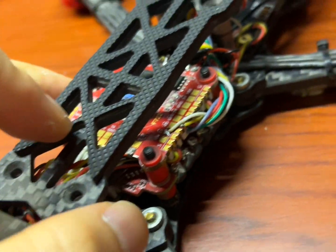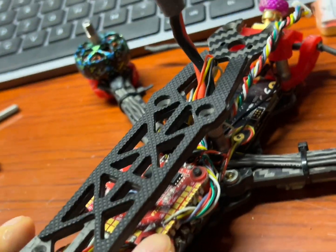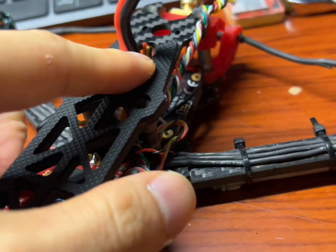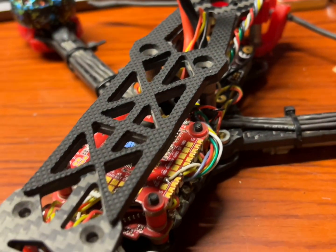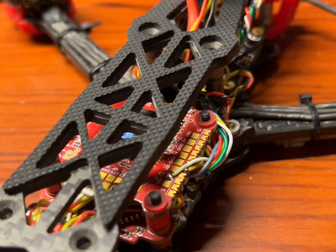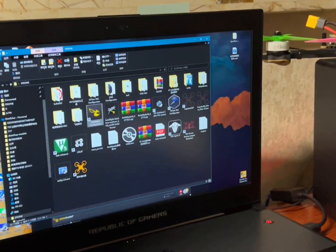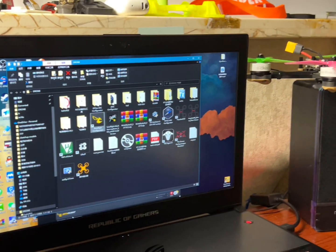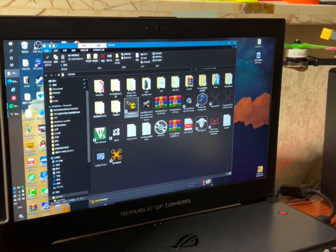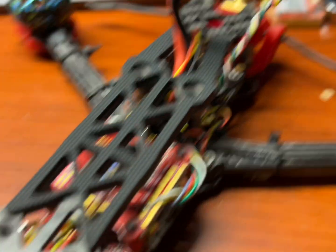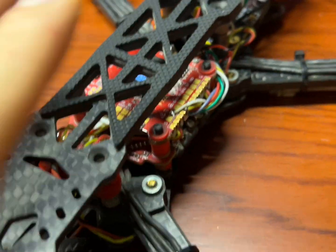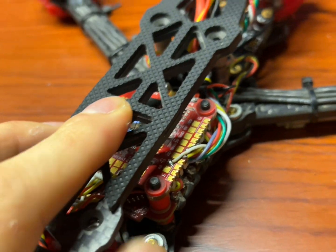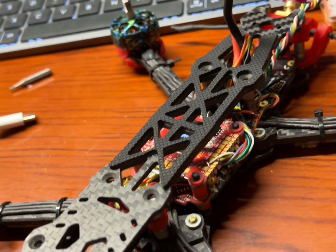In my case, when I disconnected the ESC from the flight controller and also disconnected my Crossfire Nano from the flight controller, I didn't get that notification from ImpulseRC Driver Fixer again. Hopefully this will help you out. Basically, just disconnect everything from the flight controller and make it alone.